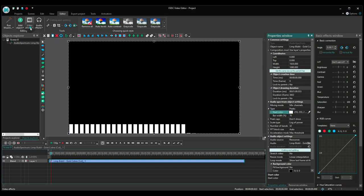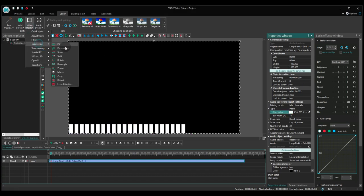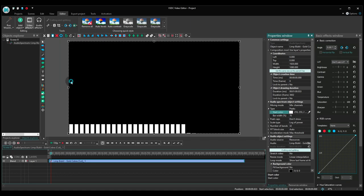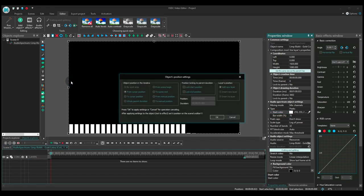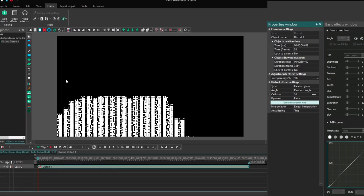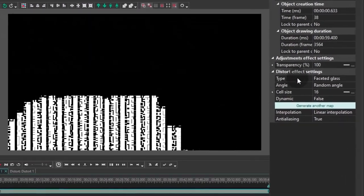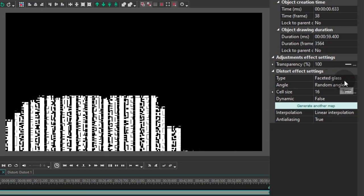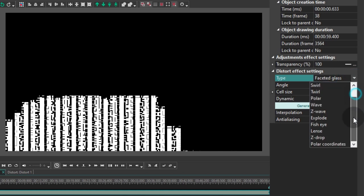Next, go ahead and apply the distortion effect from the Video Effects menu. In the Effects settings, find the Distortion Type drop-down menu and select Polar Coordinates.